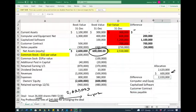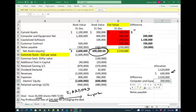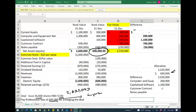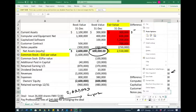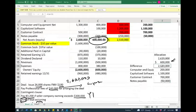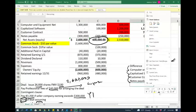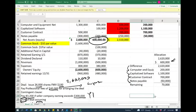We allocate the $2,020,000 excess: $200,000 to computer equipment, $1,100,000 to capitalized software, $700,000 to customer contracts, and $50,000 to liabilities. After allocating all of this, we have a remaining balance of $70,000. Any unexplained remaining balance after allocation is recorded as goodwill — so we record $70,000 of goodwill.